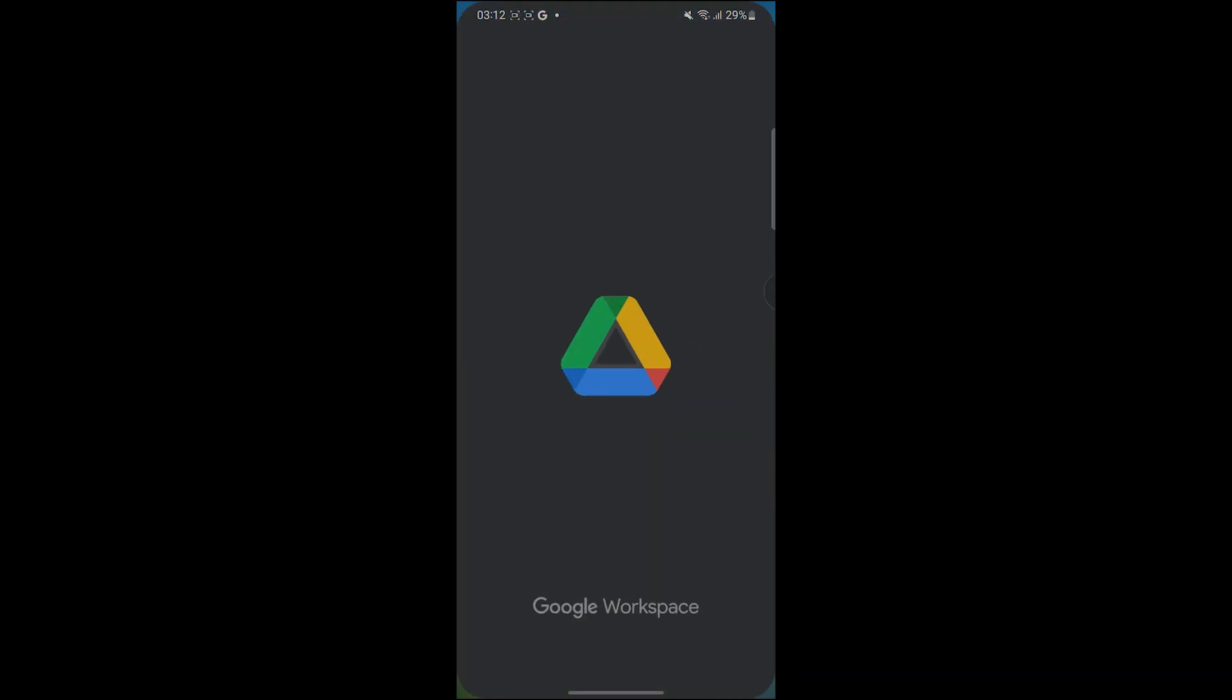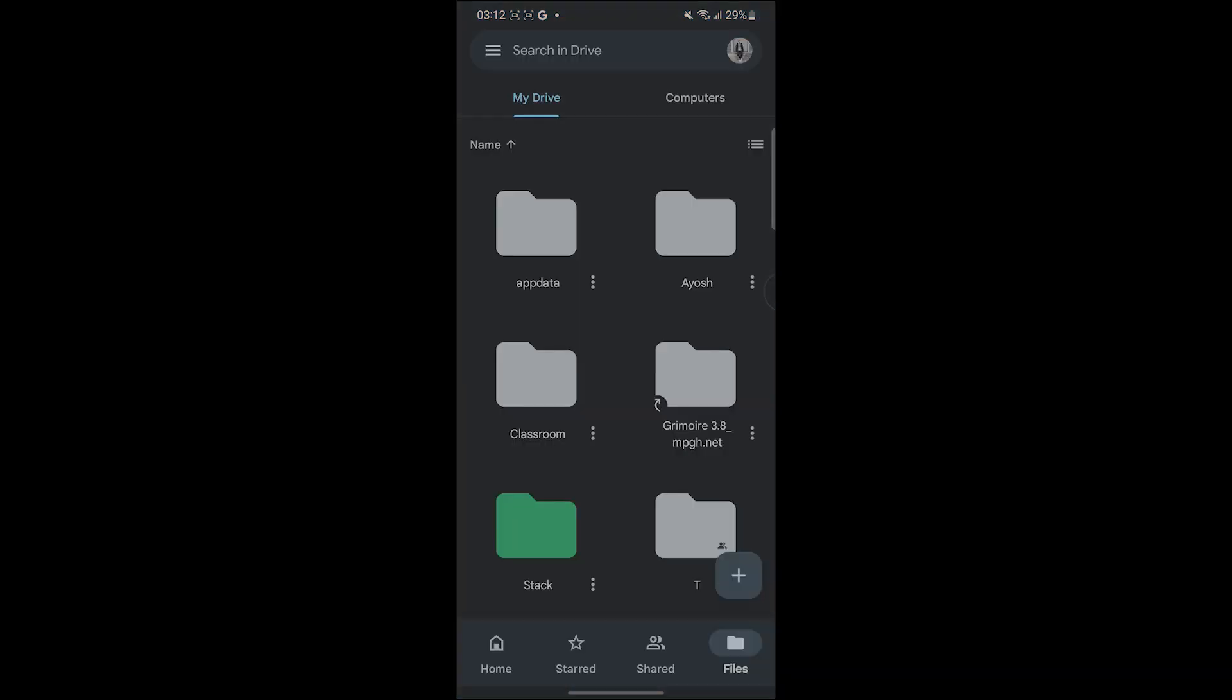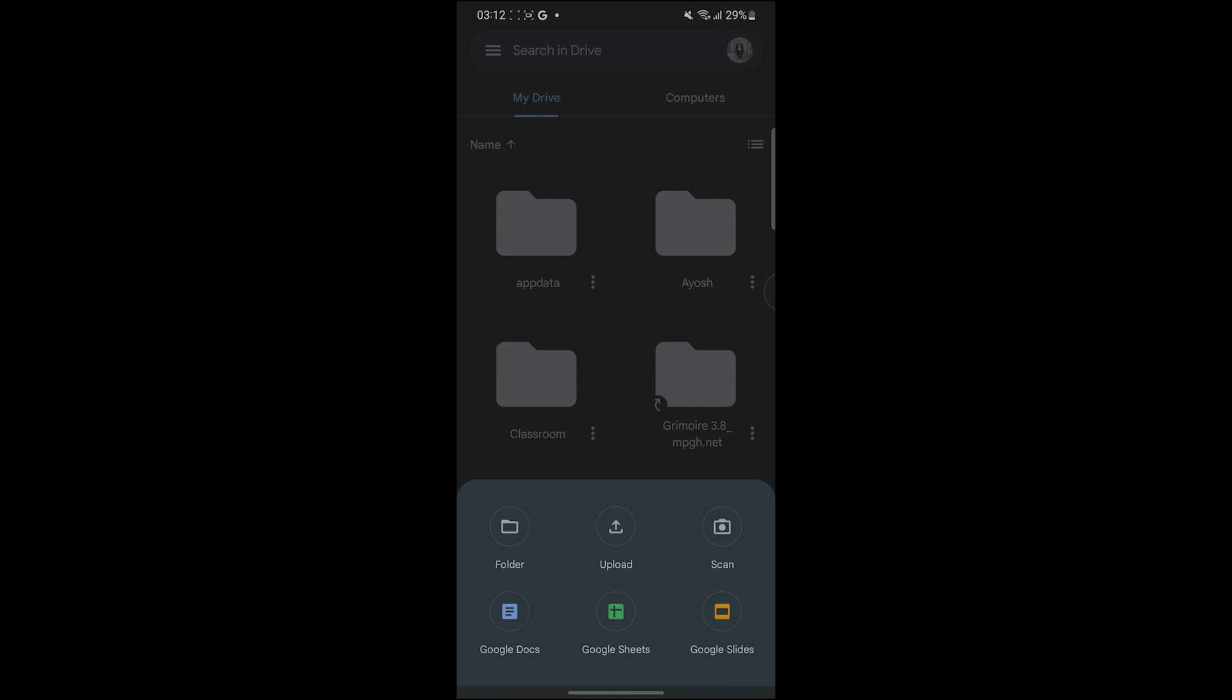All you have to do is go to your Google Drive on your PC or your phone like this, and then click on the plus icon, or on the PC upload a file like this.